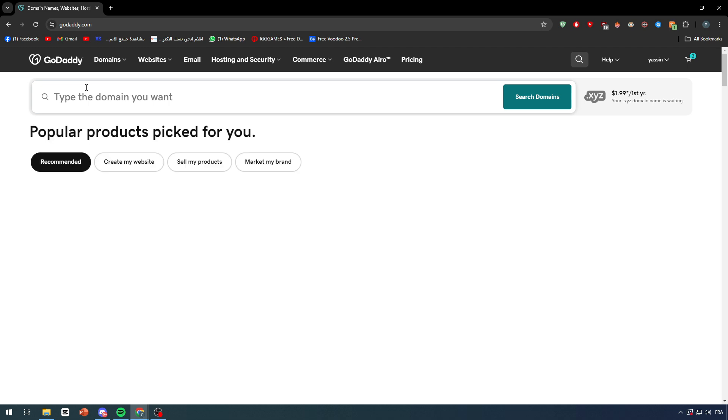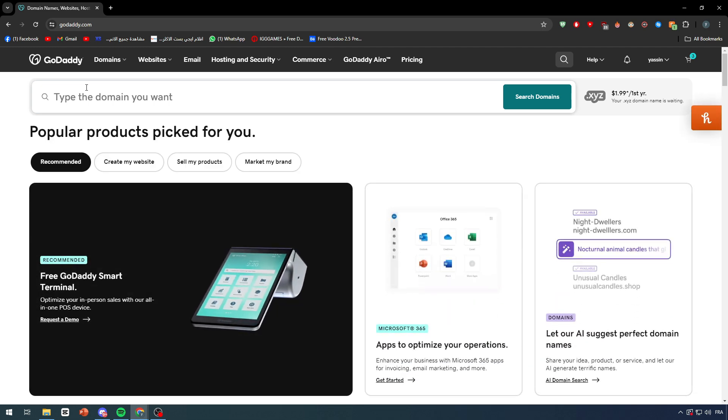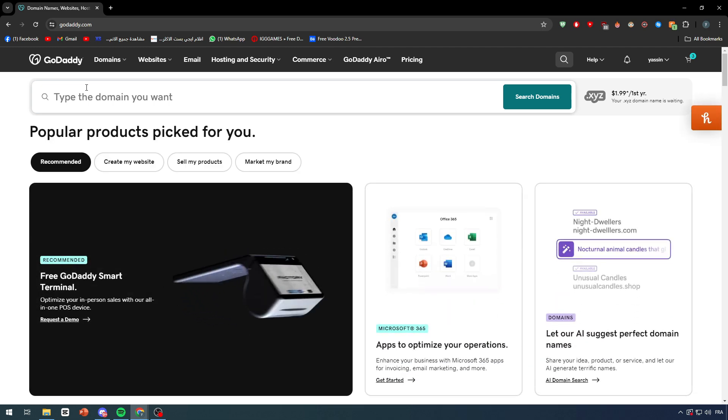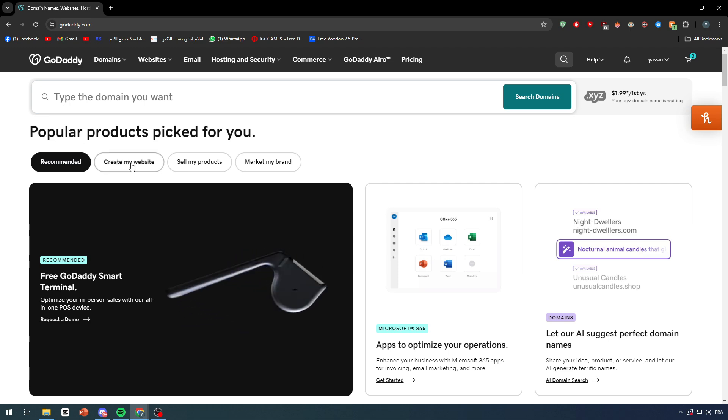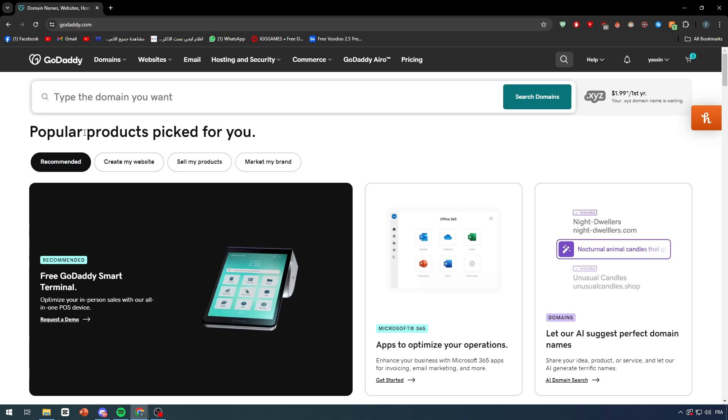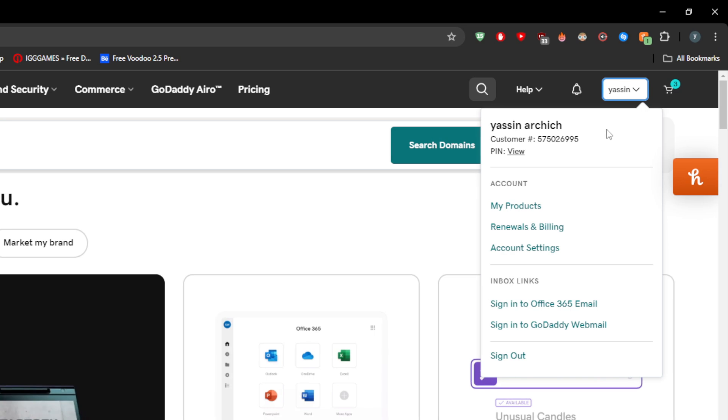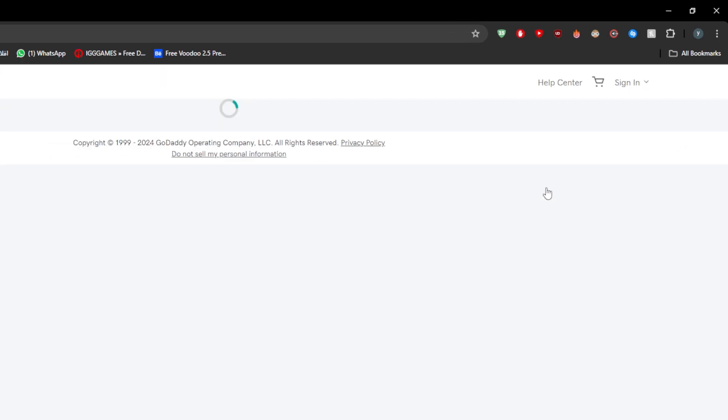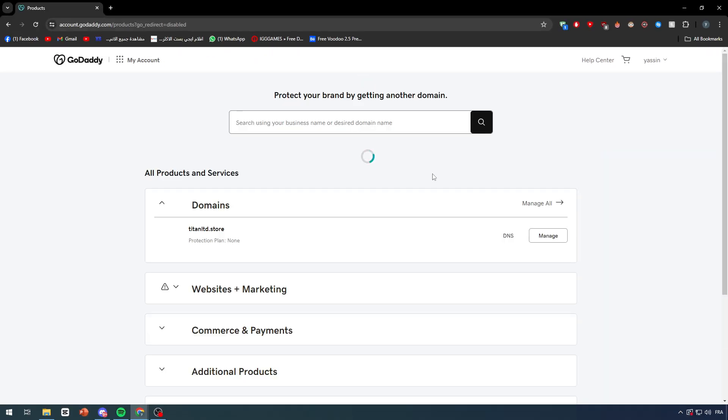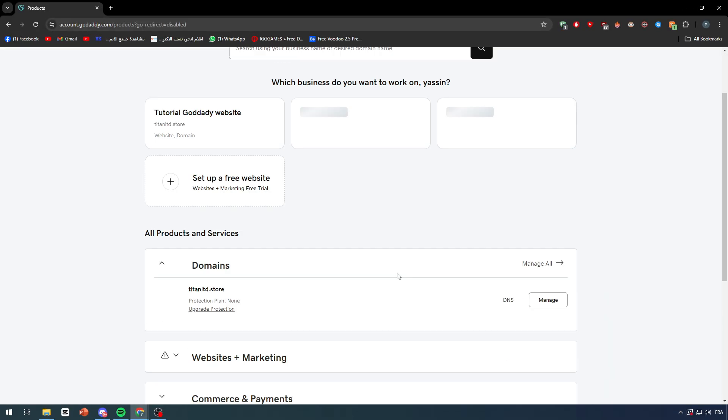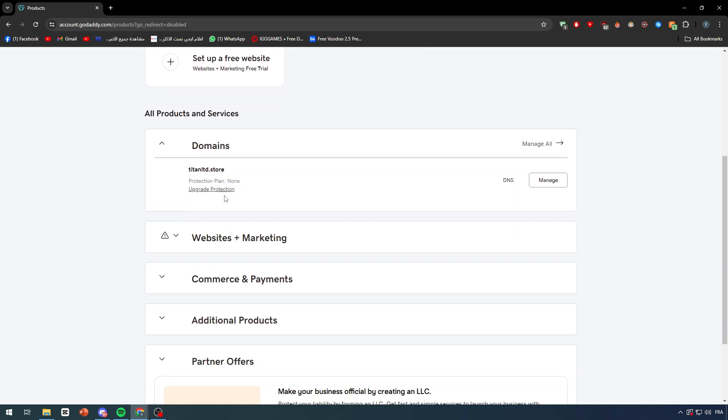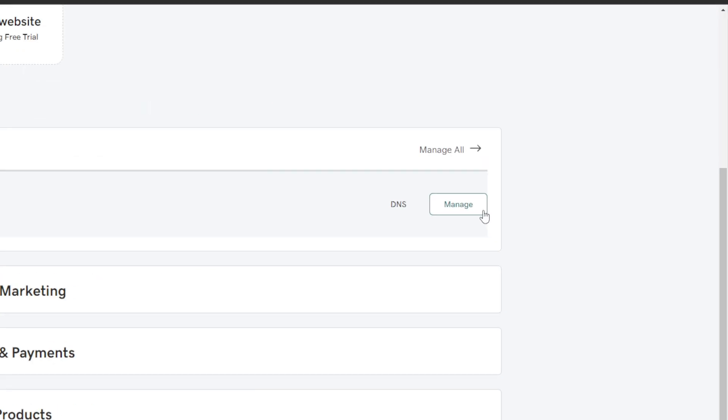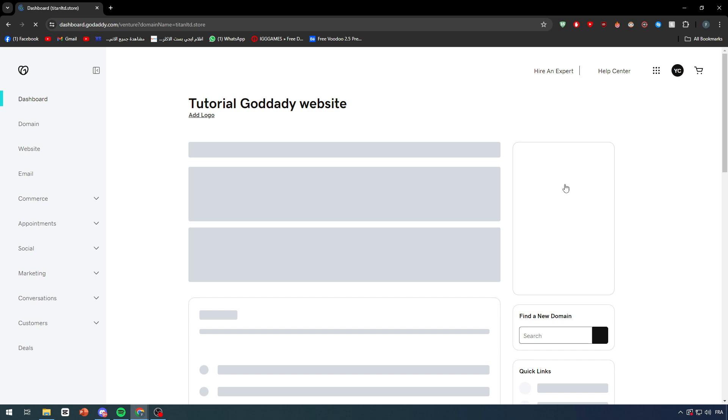So in case you had a domain with GoDaddy, you will be able to actually have a website within the domain that you're gonna get. Let me show you. I'm gonna go to my products and click on the dashboard of the specific product that I have, which is basically my domain. Click on Manage and they're gonna take us exactly to the dashboard.